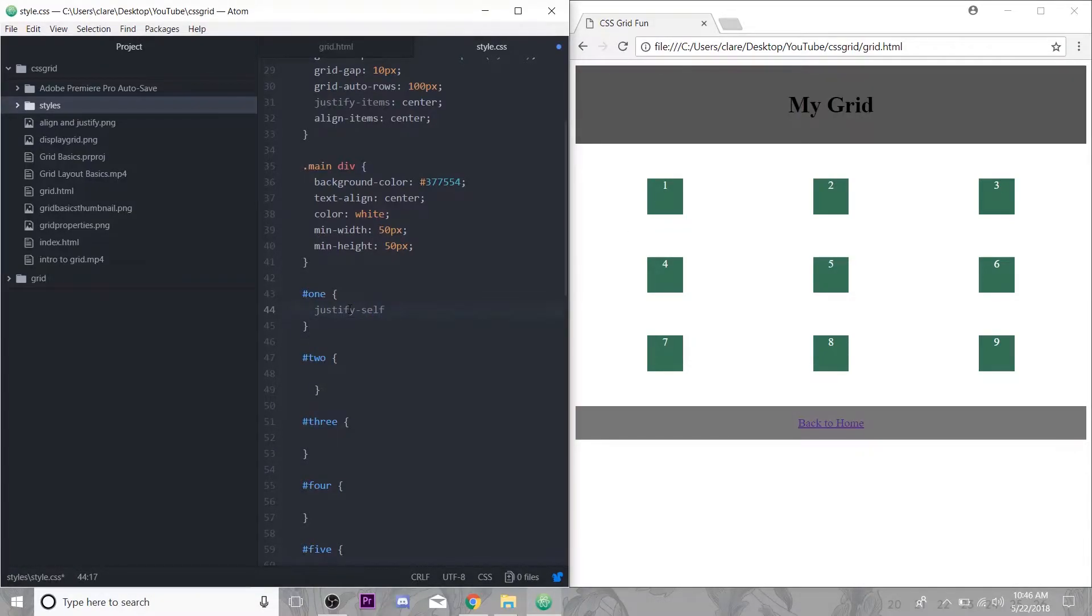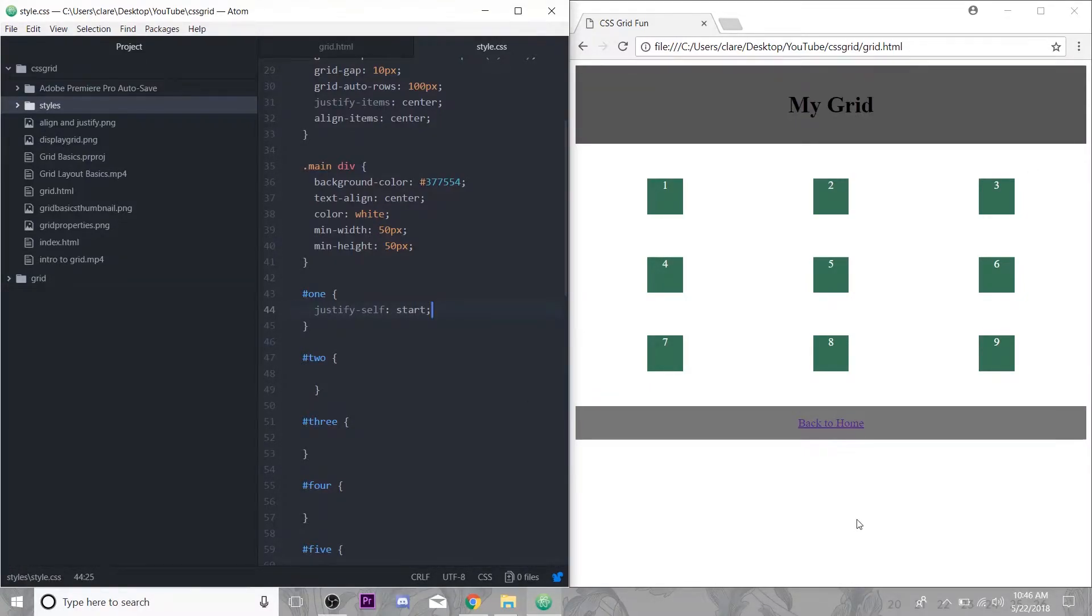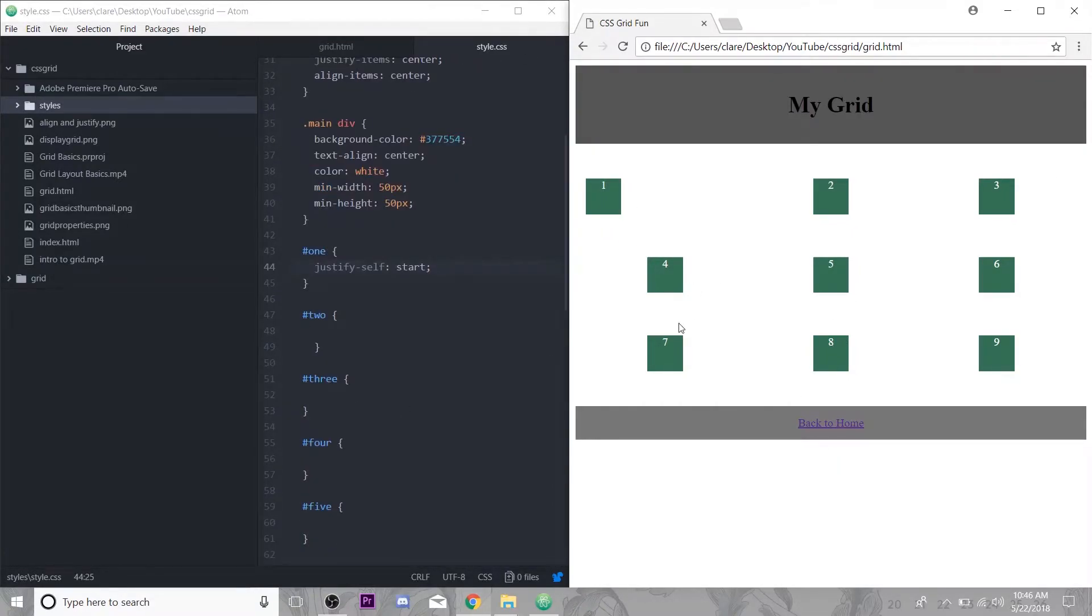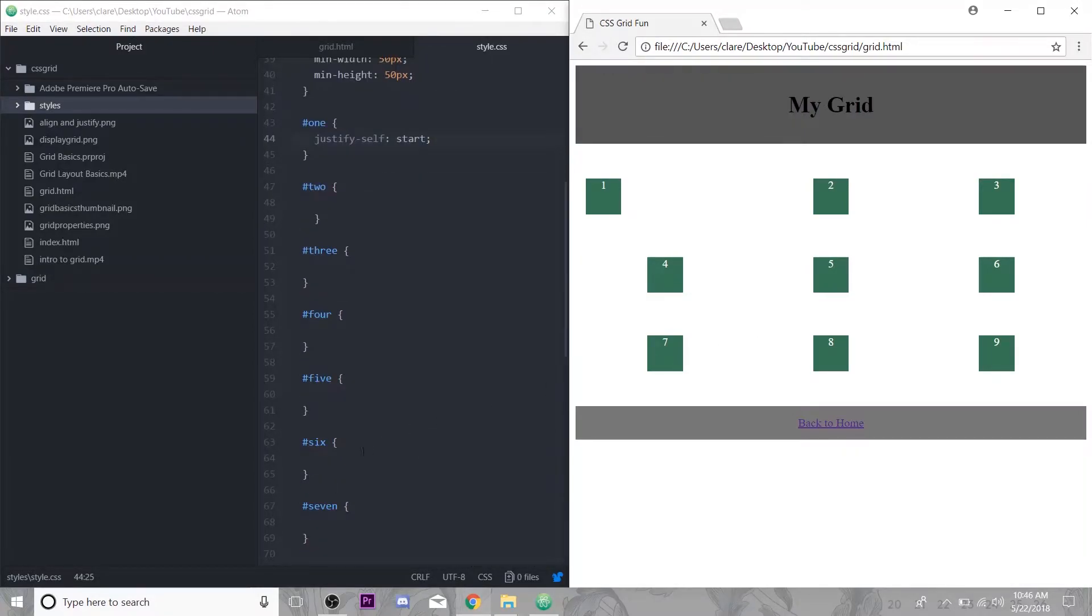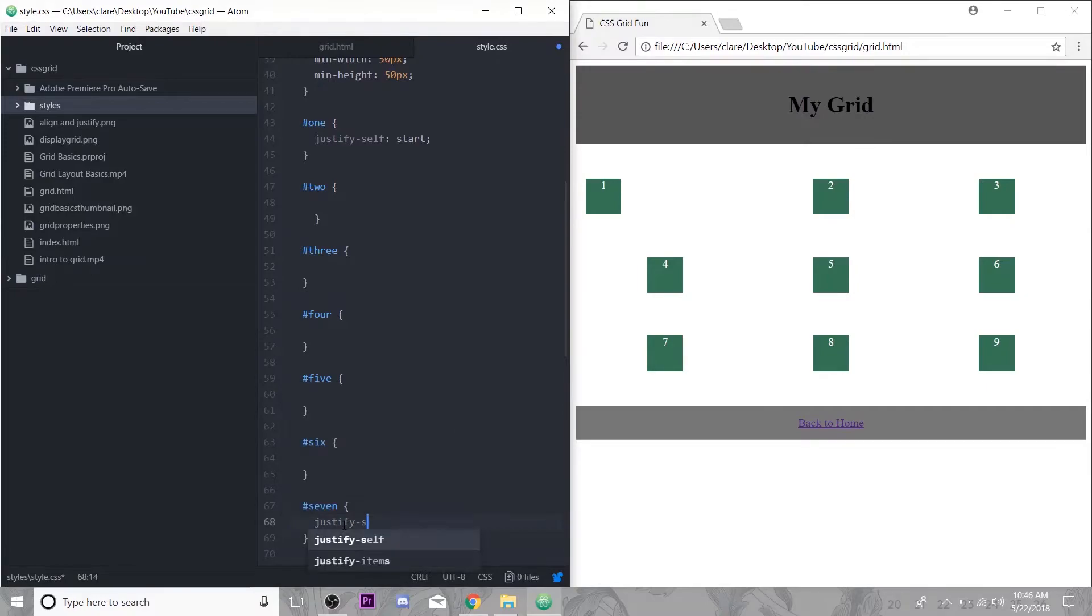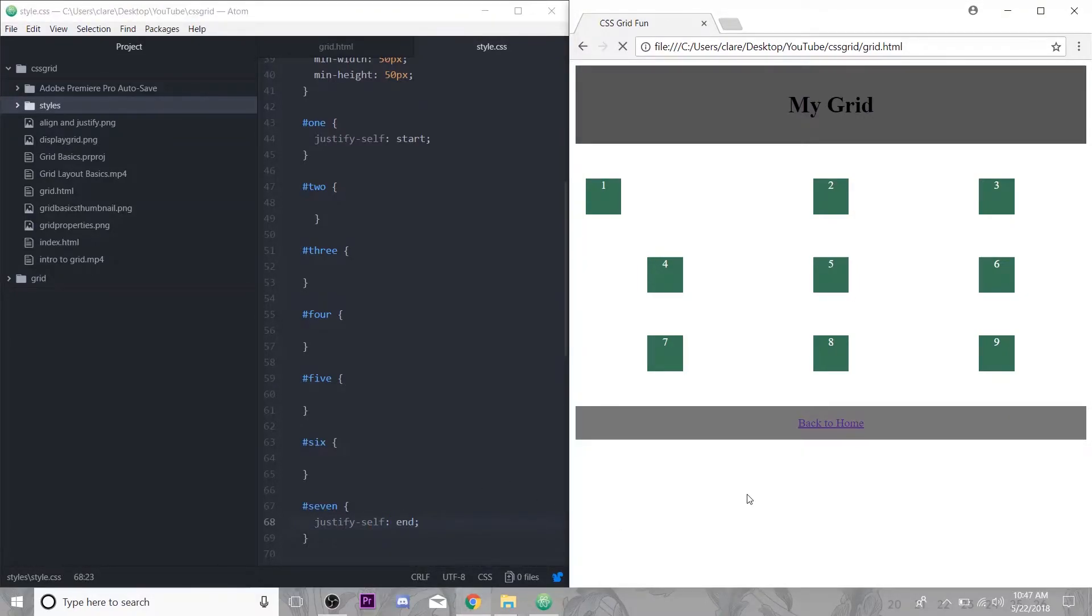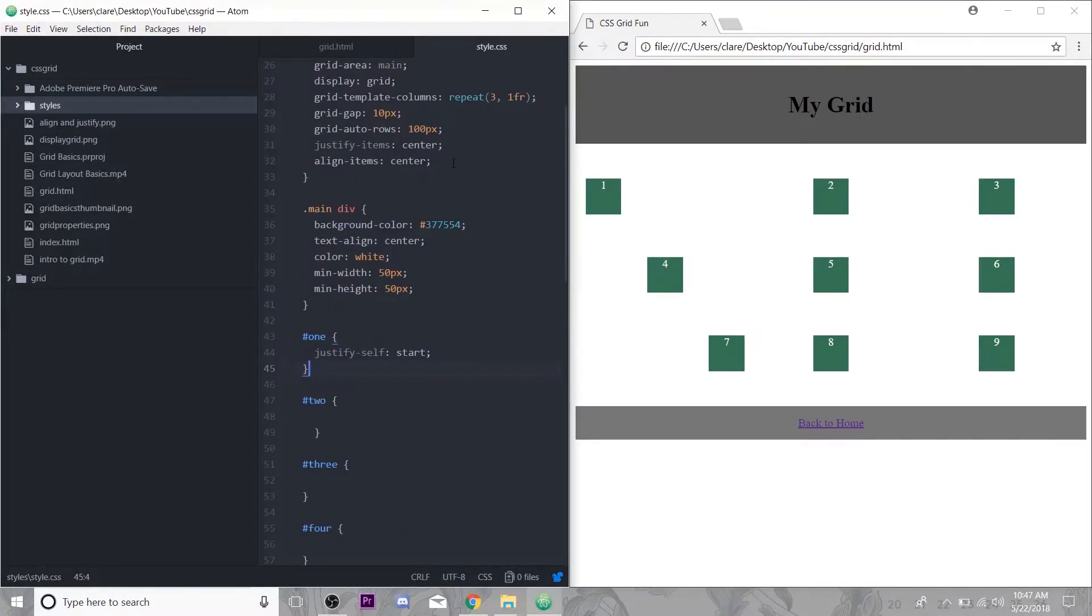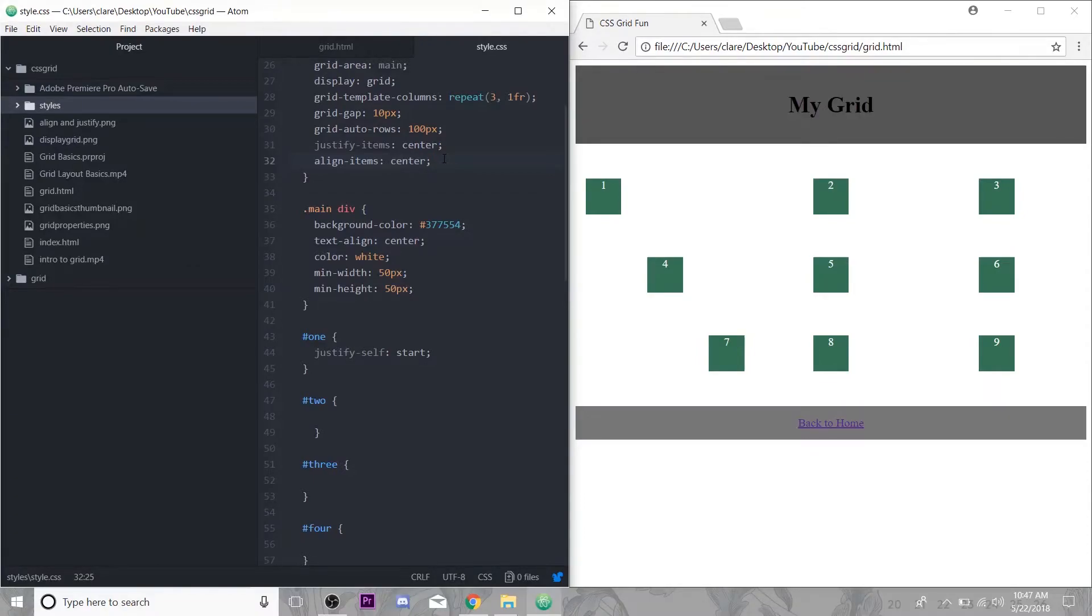Let's just do a little justify-self on this one. We'll make this one start, so again only this one moves, everything else is centered. Then let's say we want seven to be over here on the right, we can justify-self end.